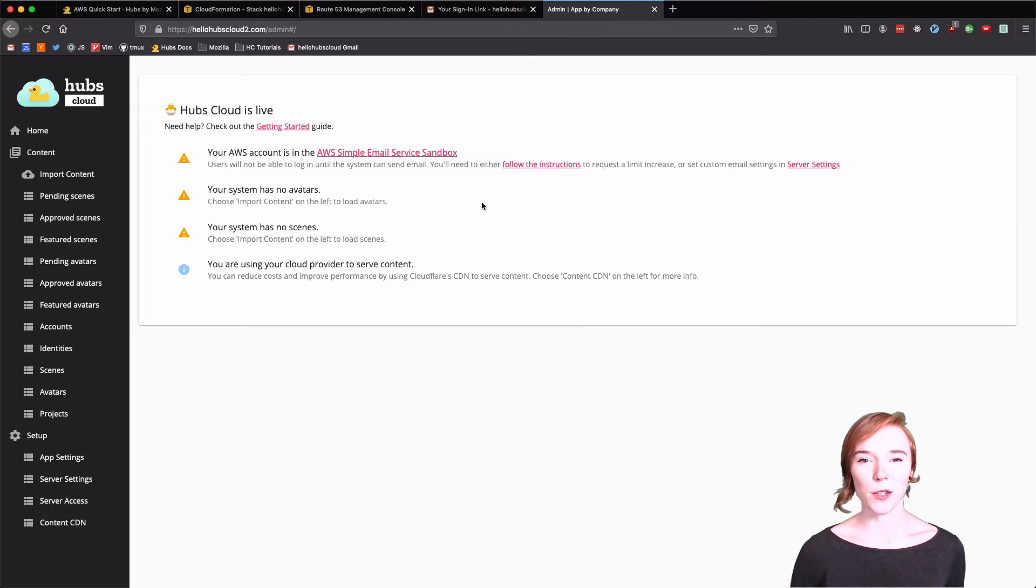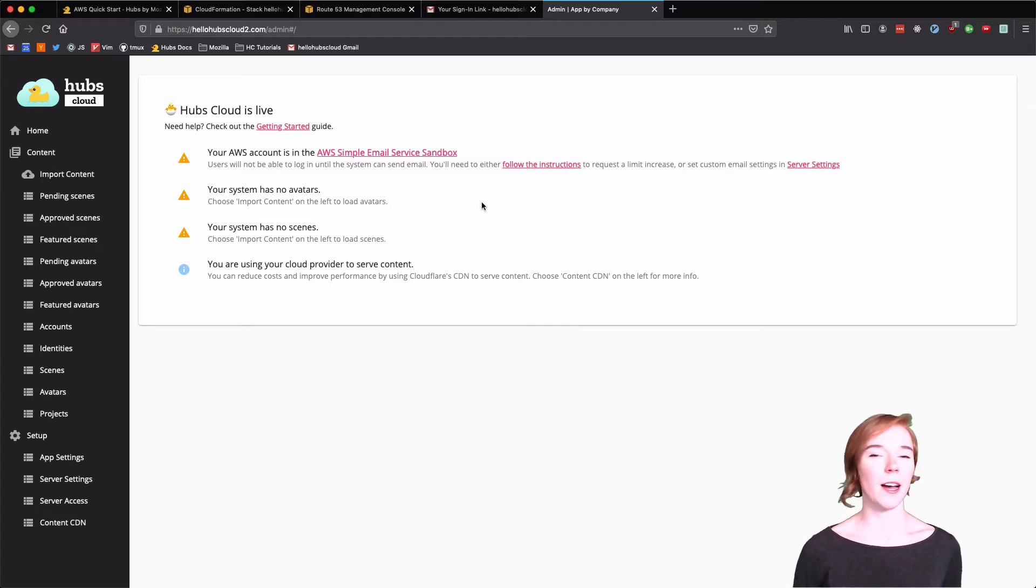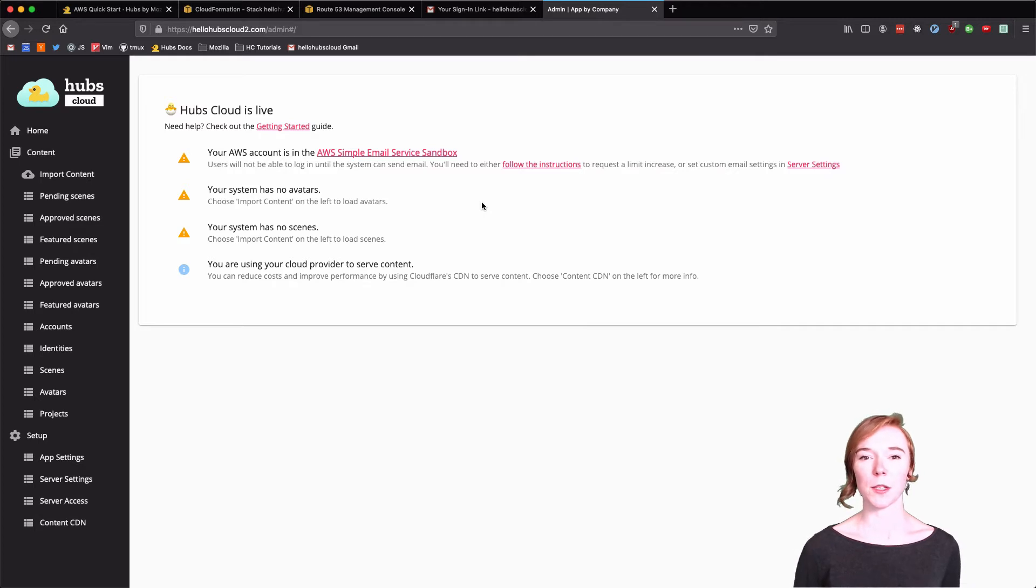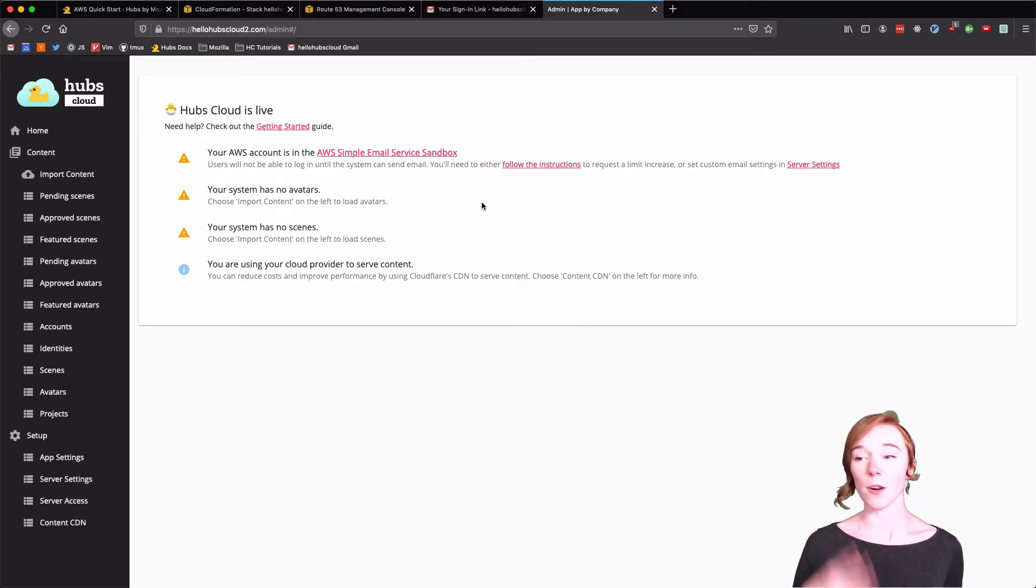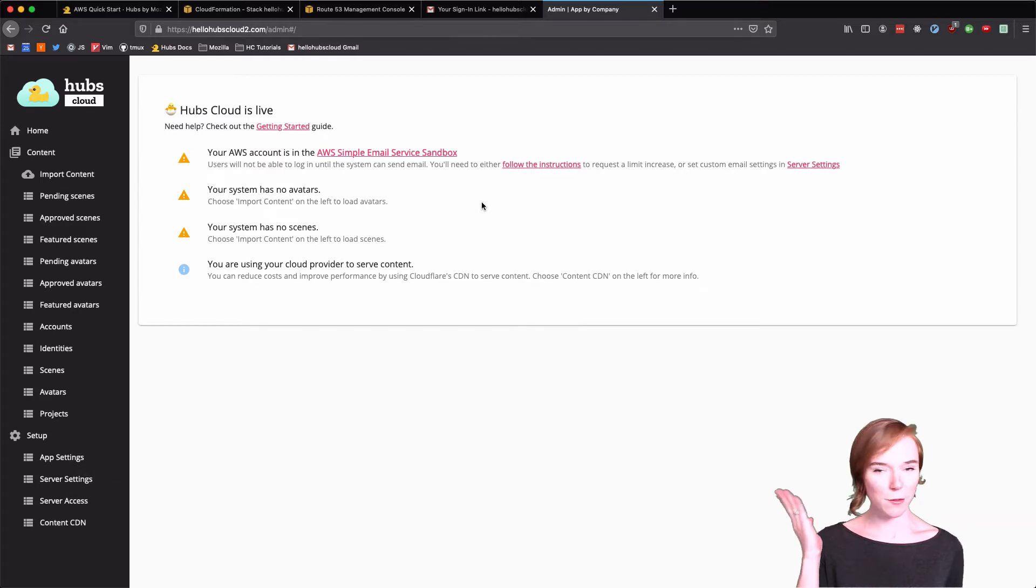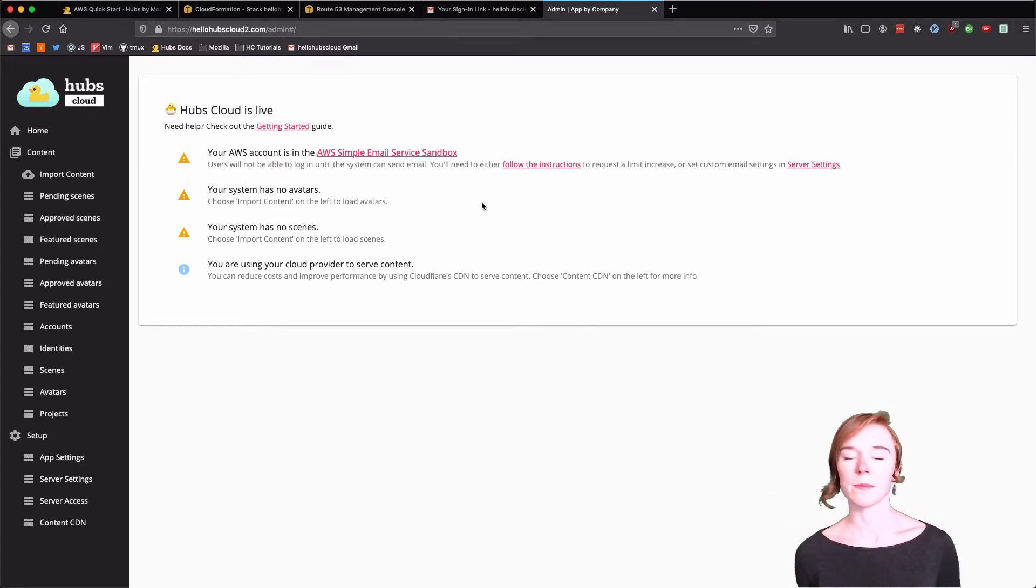Hello and welcome to part three of deploying Hubs Cloud. I'm Robin Wilson and I'm going to help you go through all of the steps in the admin panel, and they are all listed above for what we're doing.